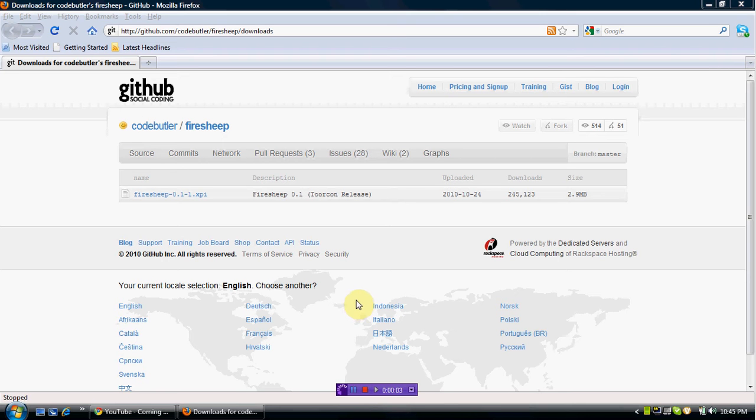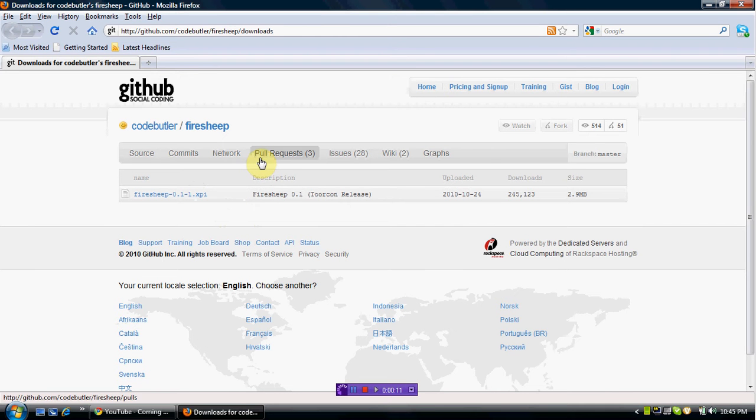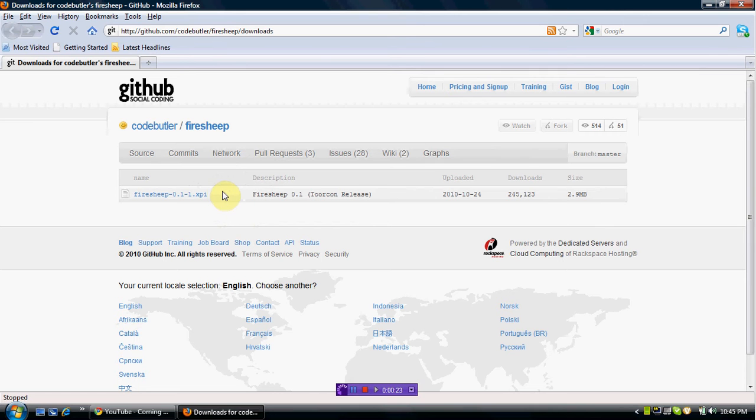All right, what's up guys. I'm making a video on how to download Firesheep and how to install it. First, you're going to need Firefox, at least version 3.6. I think it's 3.6.1 that I have, that's the newest. You're going to come to this website right here. I'll put the link in the description.